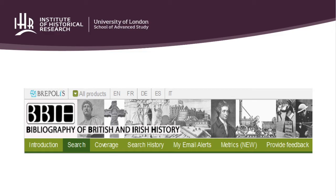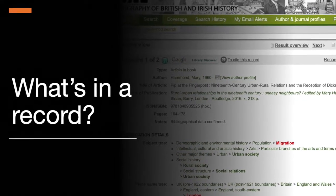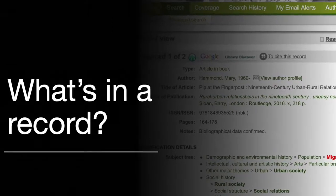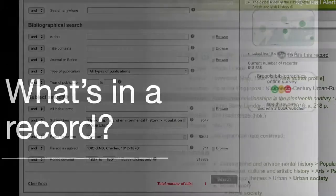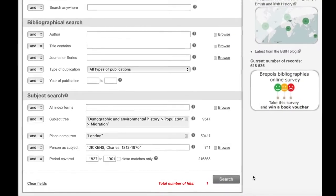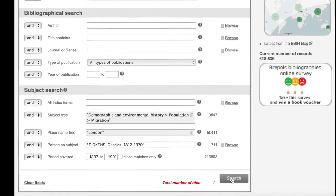This is part two of how to search on the Bibliography of British and Irish History. So you've entered your search terms, now it's time to click on the results.